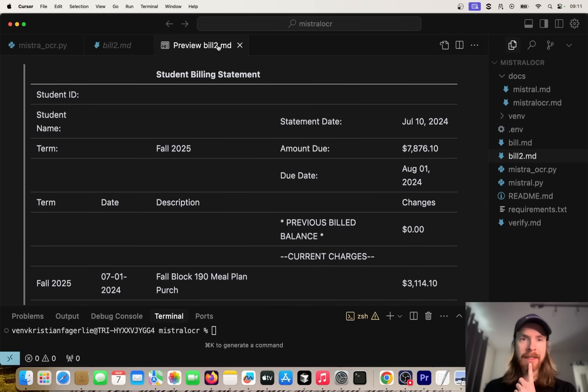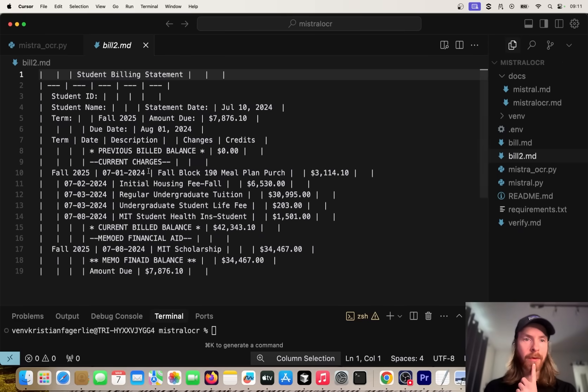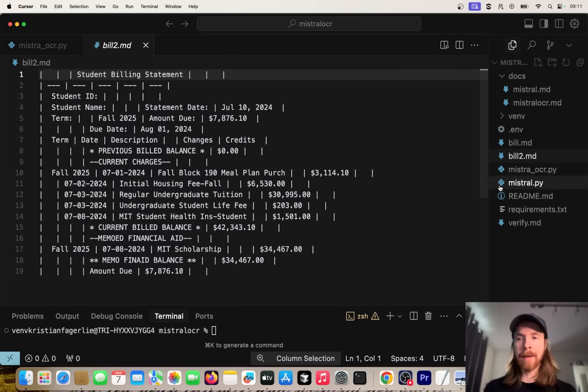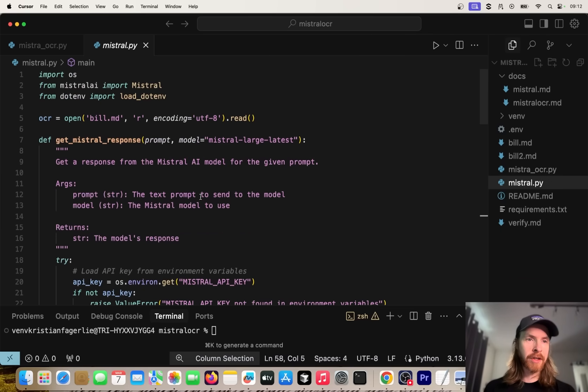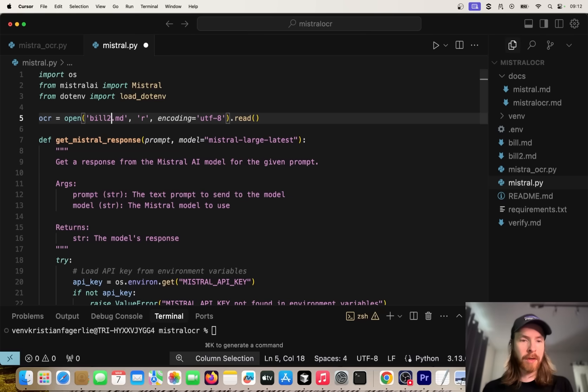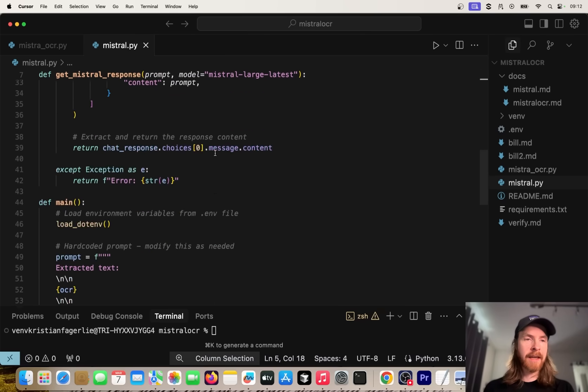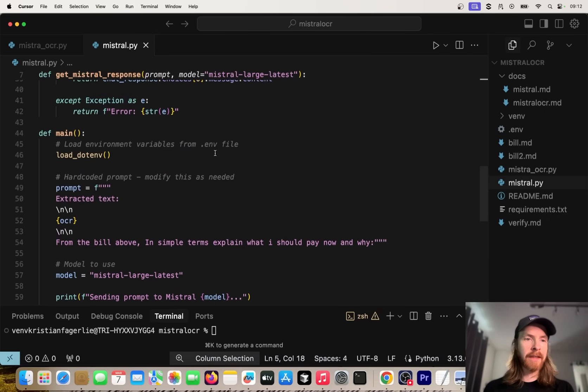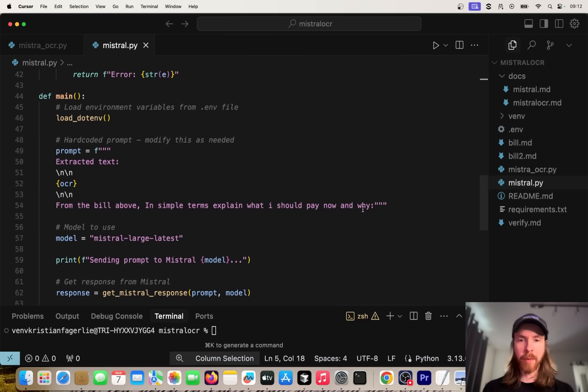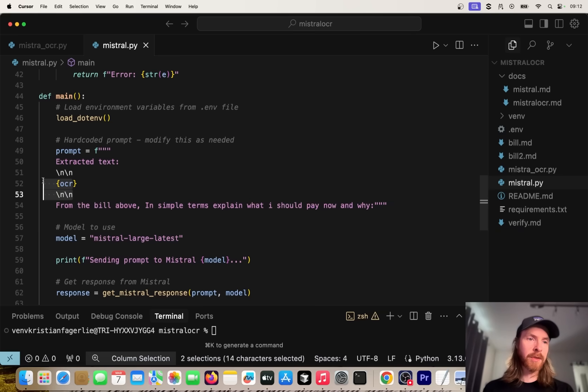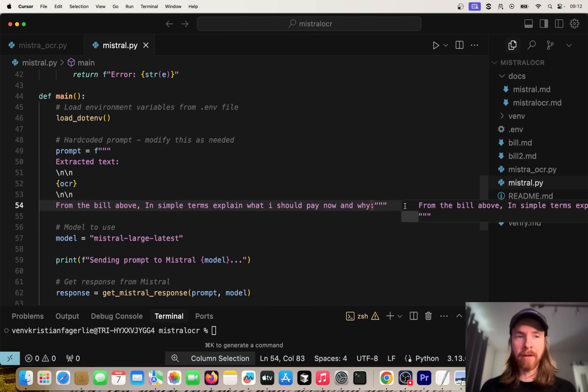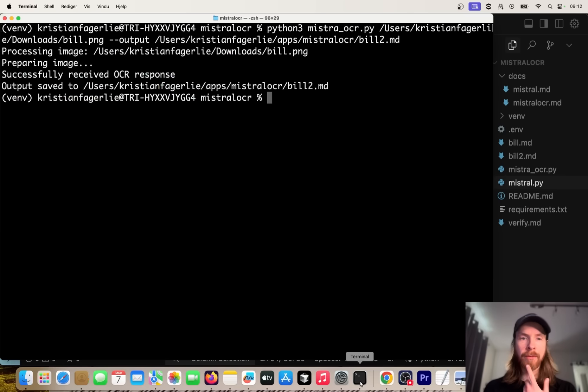This means that we can now work with this, right? We can actually put this into context in our LLM. So I wrote this code here and we set this variable OCR. We're going to open bill2.md and just read the text, but we're going to feed this as context. We're going to ask: from the bill above, in simple terms, explain what I should pay now and why.